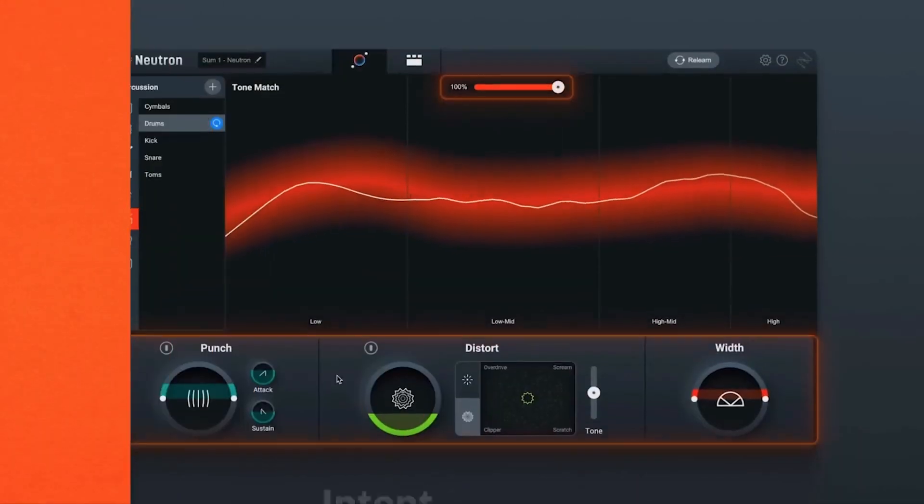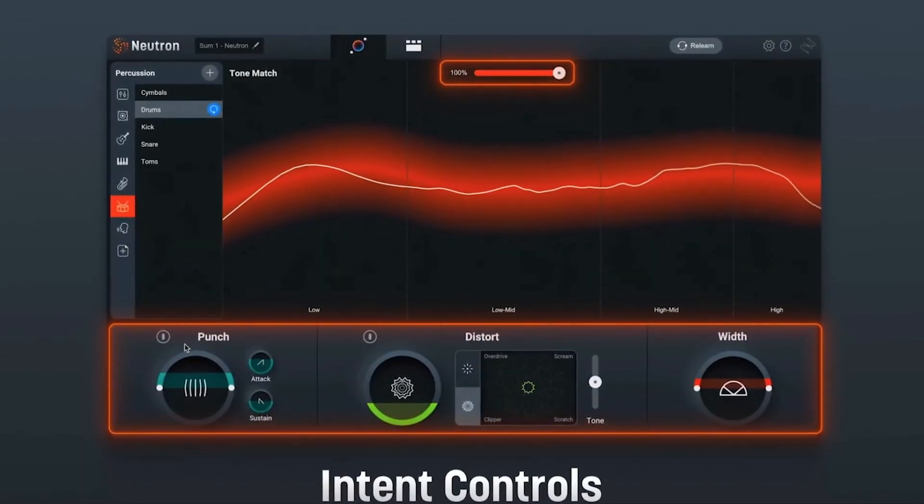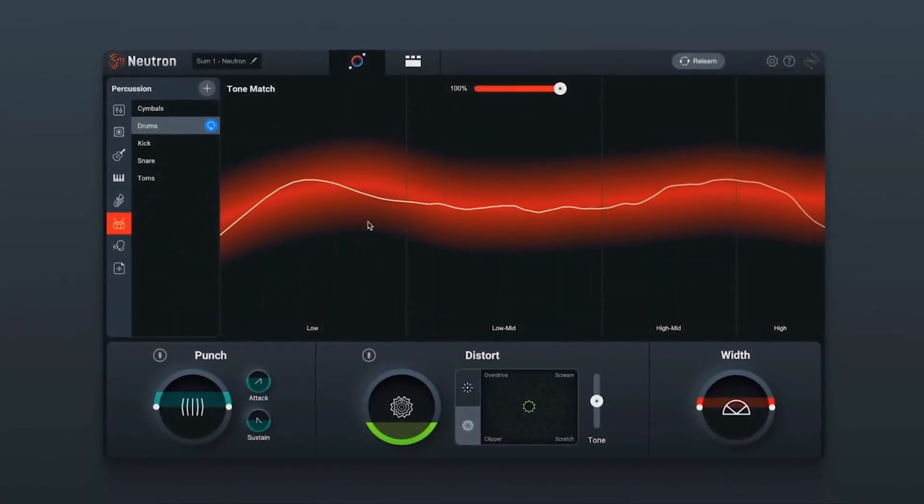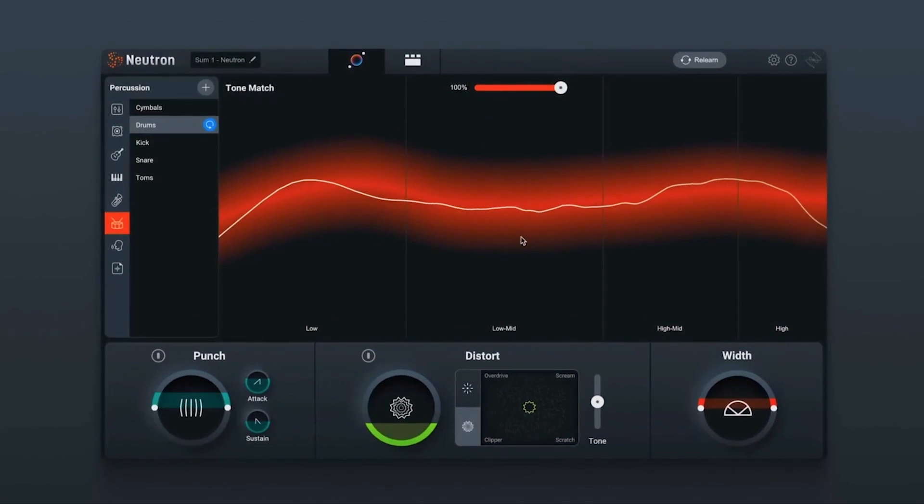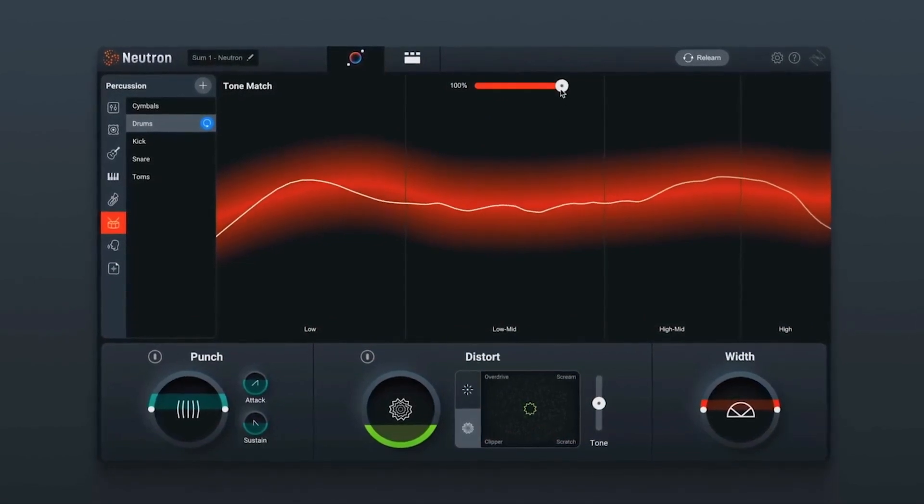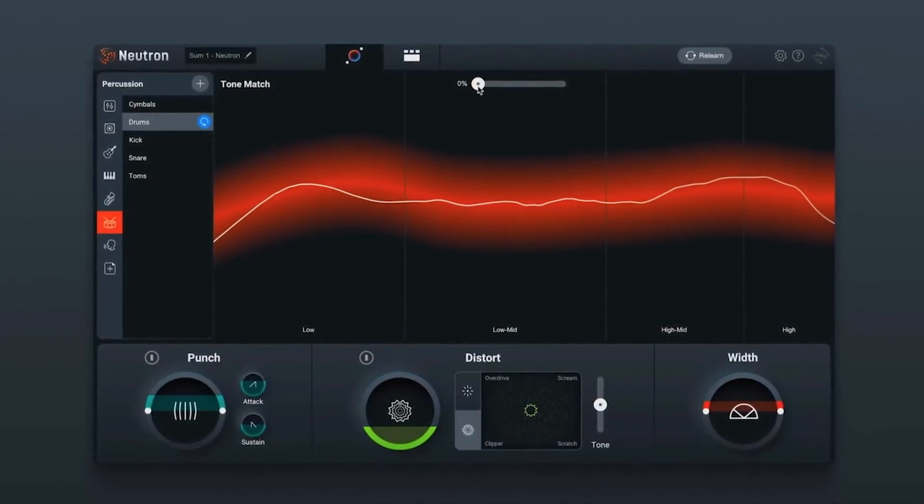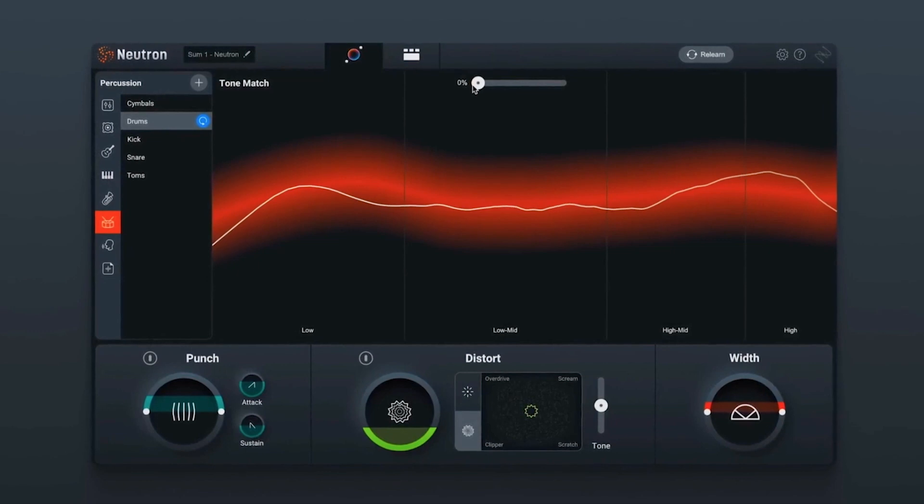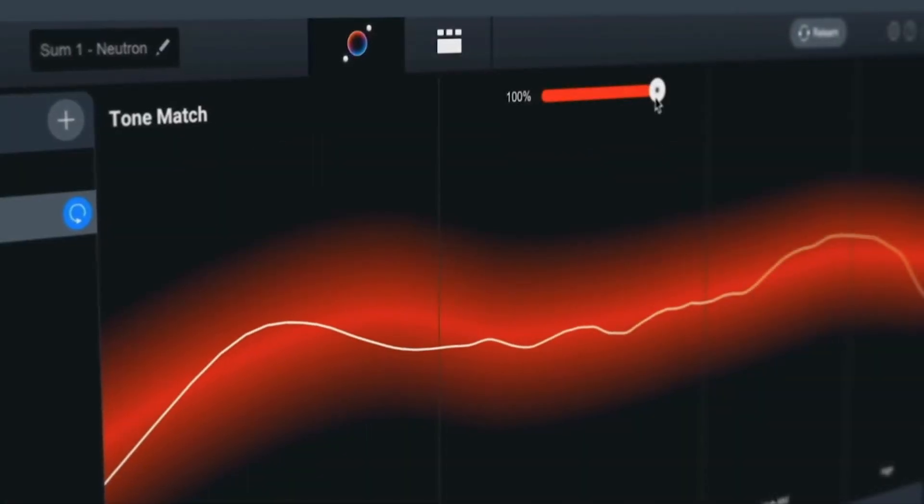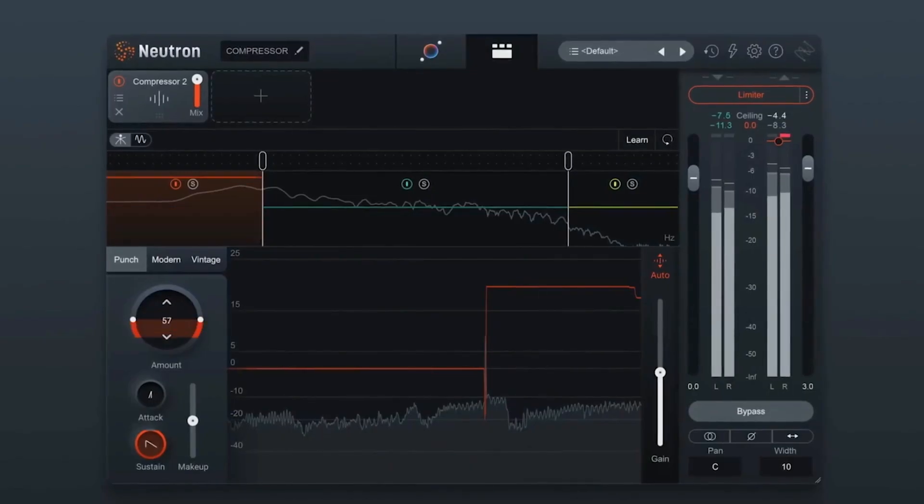And then last but not least, this is probably my favorite update to Neutron, we have new intent-based controls in the form of punch, distort, and width. They're these really graphically pleasing controls along the bottom of Neutron 4's new Assistant View that help you quickly make big sonic improvements to your individual tracks.